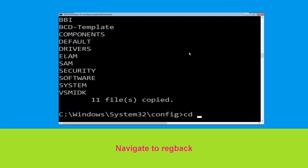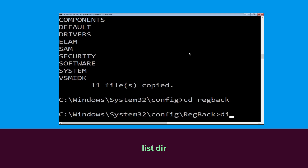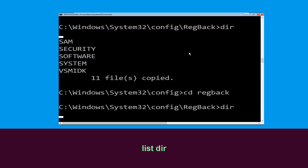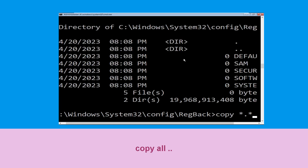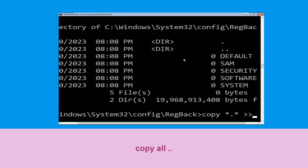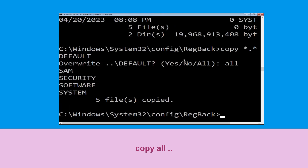Type cd regback and hit enter to execute the command. Now type dir and hit enter. Now execute this command: type copy *.* .. and then hit enter.